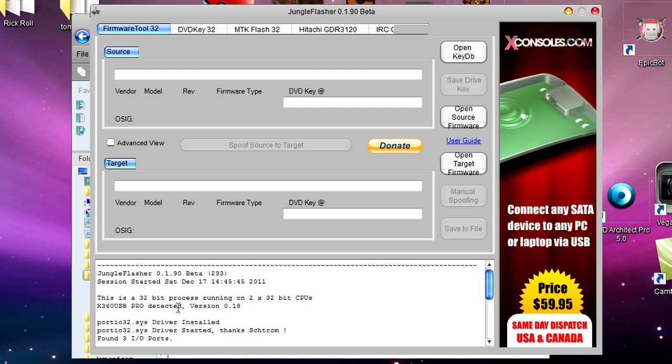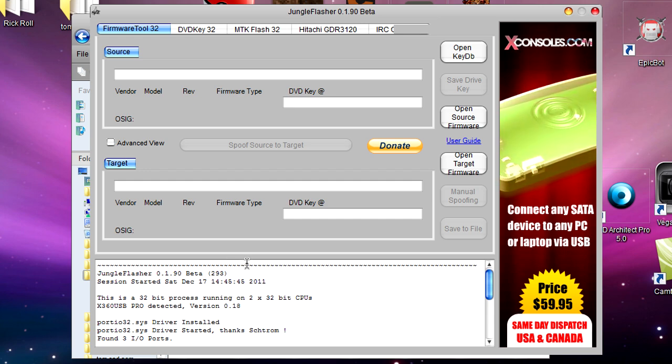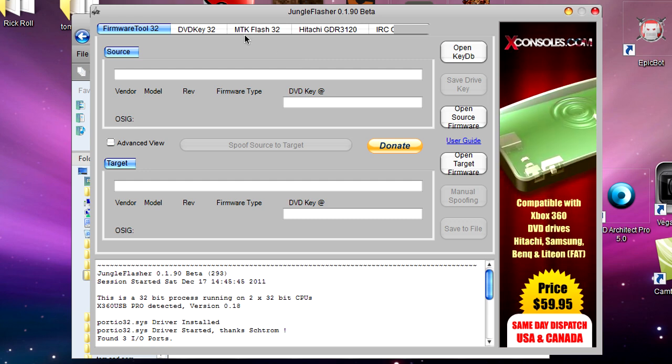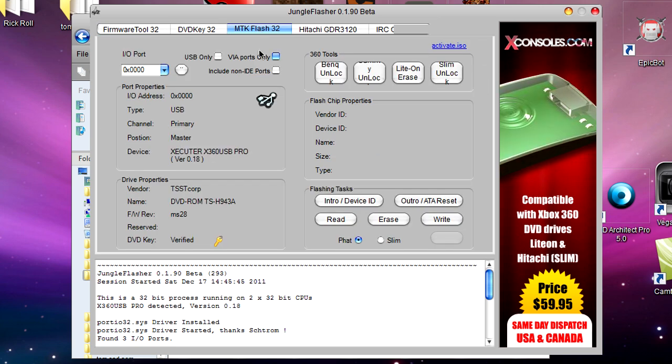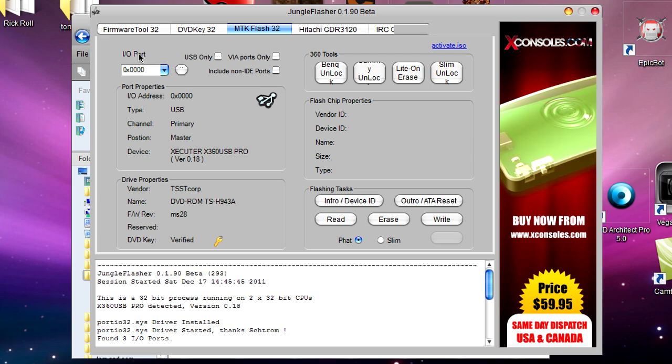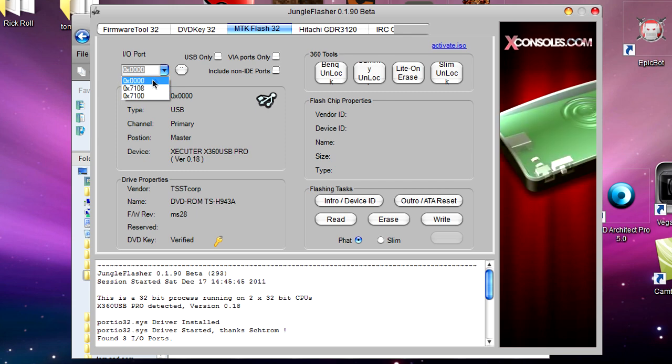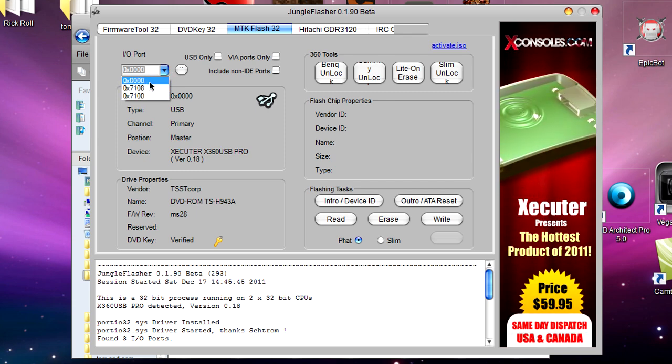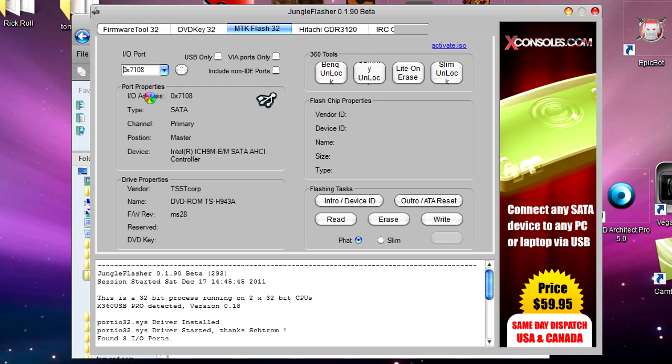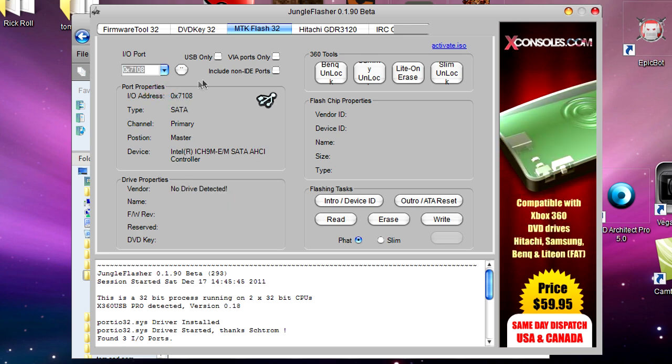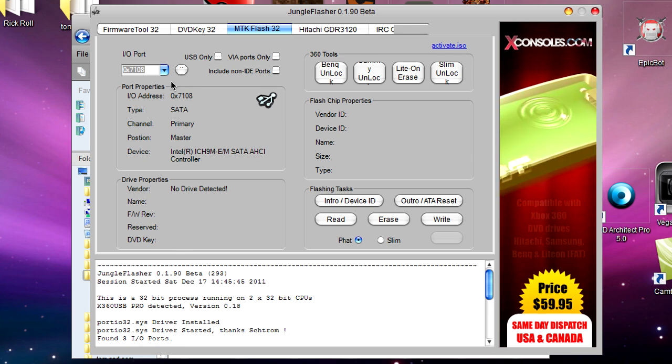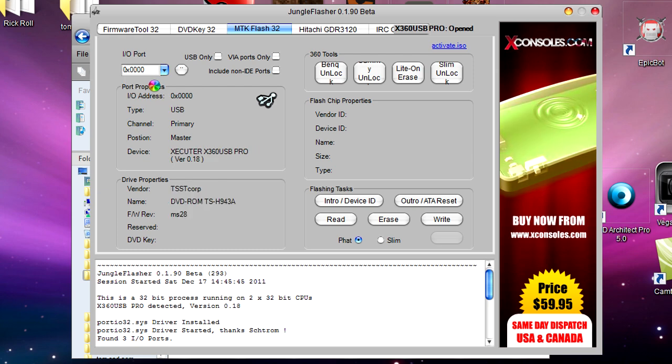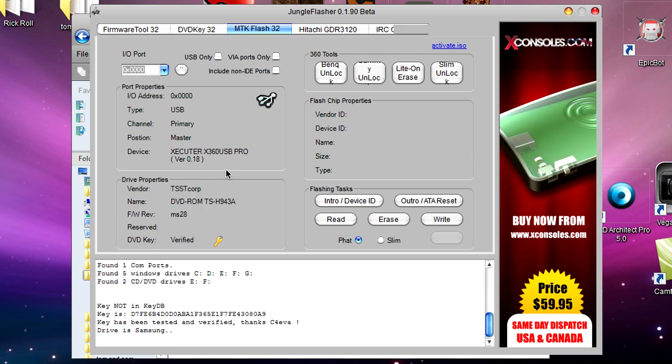We're doing the Samsung drive today, so we're not going to go to the Hitachi tab like we did in my previous videos. We're going to go to the MTK Flash 32 tab. This may look a little bit confusing. First of all, you want to go up to where it says IO Port with this little drop down menu. If you're using the x360 USB Pro, it should always be the one with all zeros. If you're connected another way, you might want to try the others. Click the one that will pop up with something in Drive Properties.